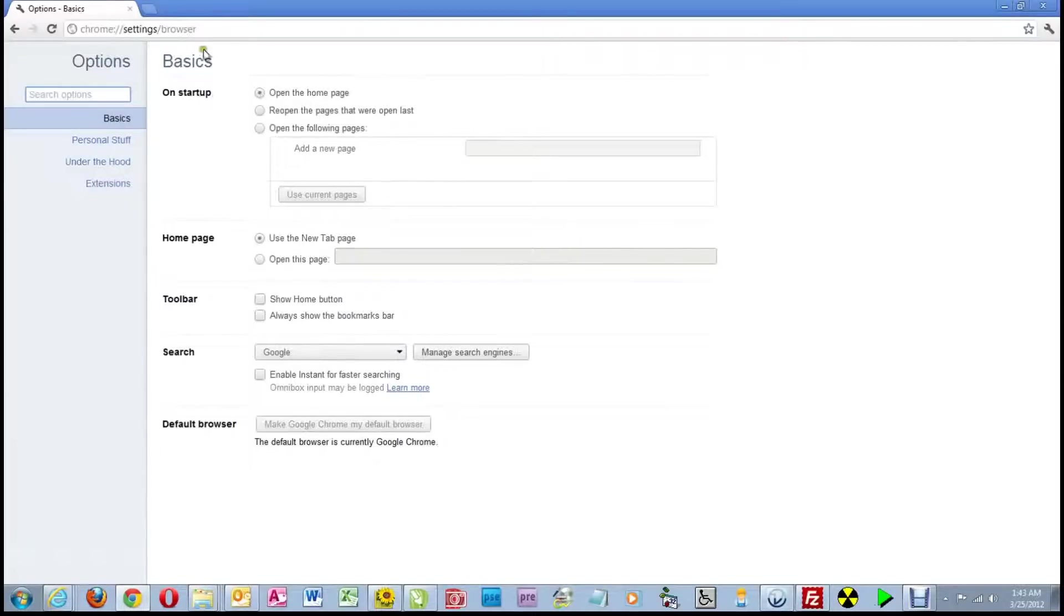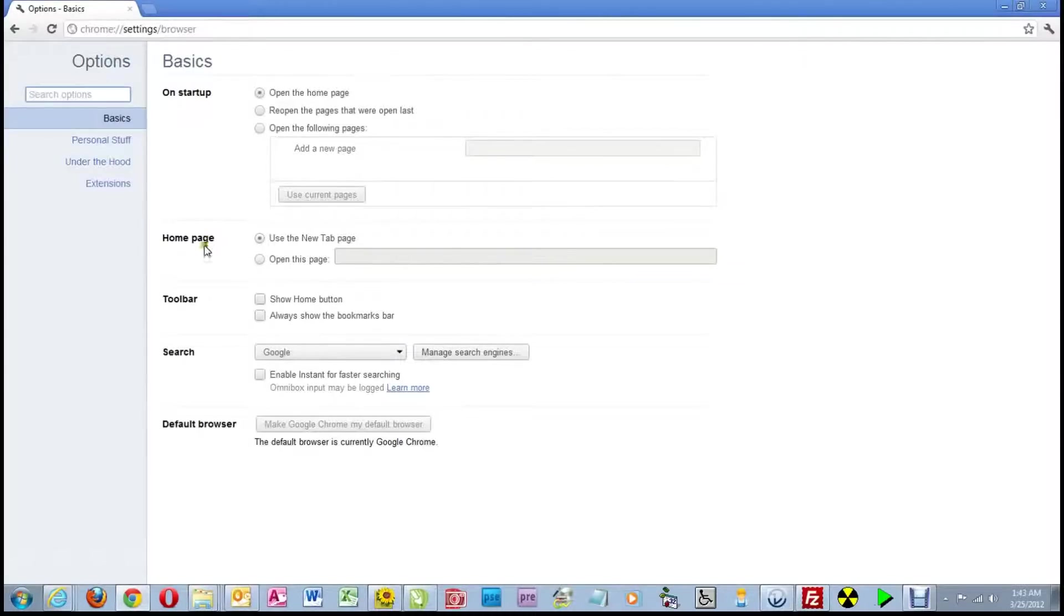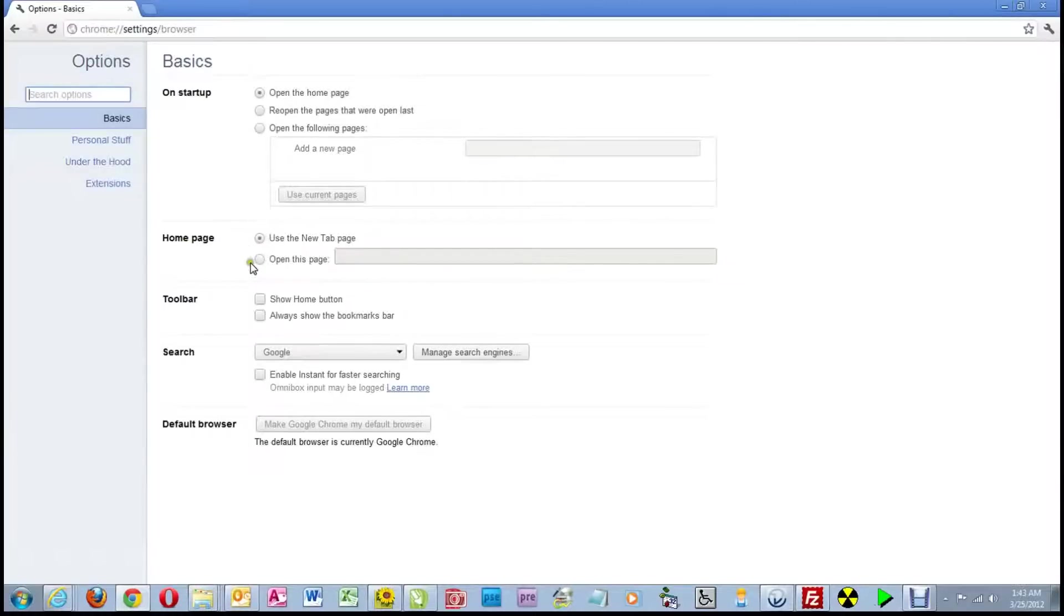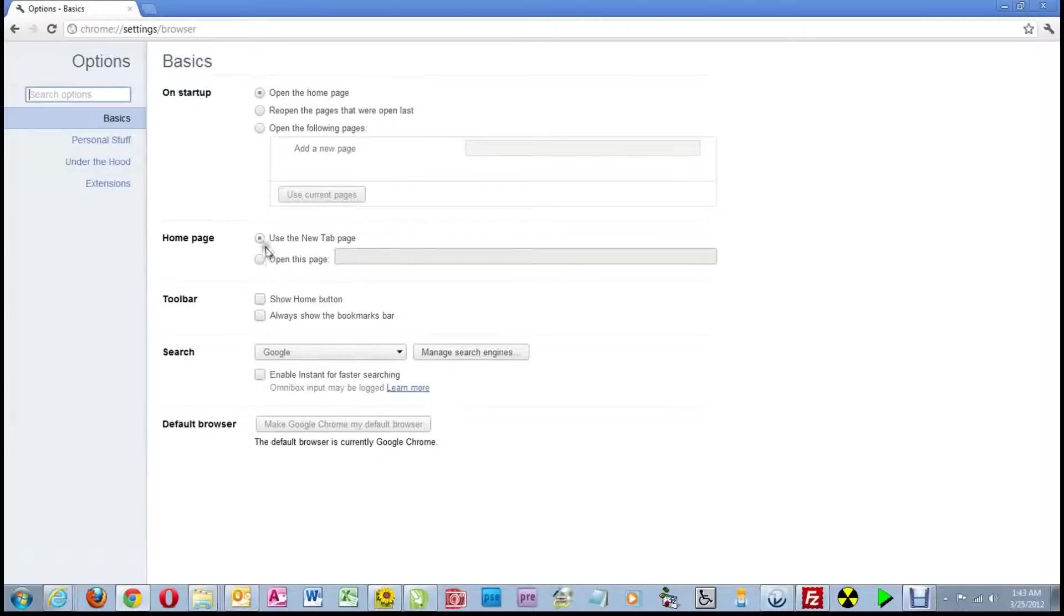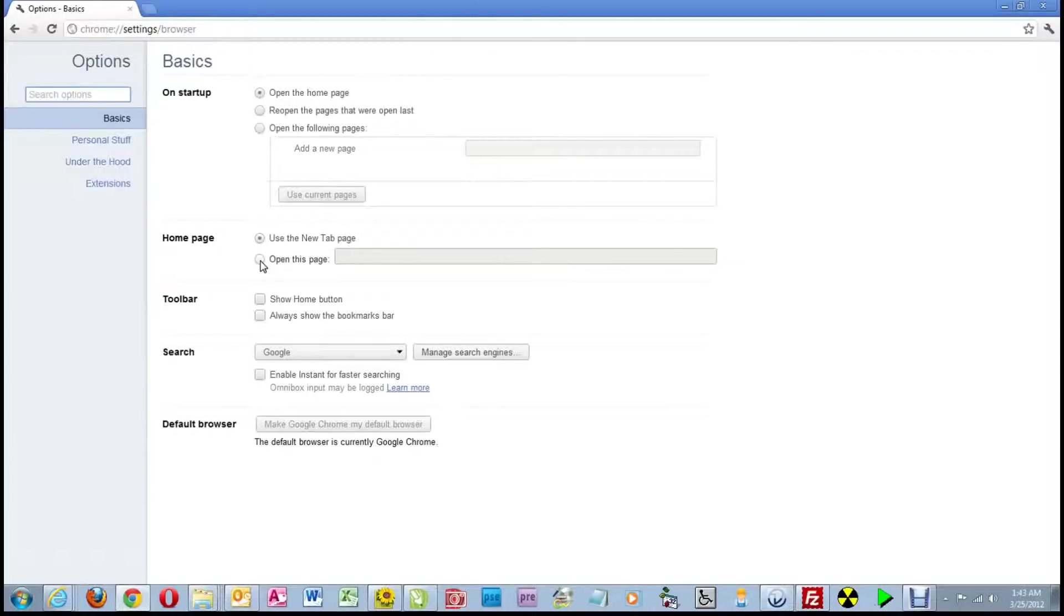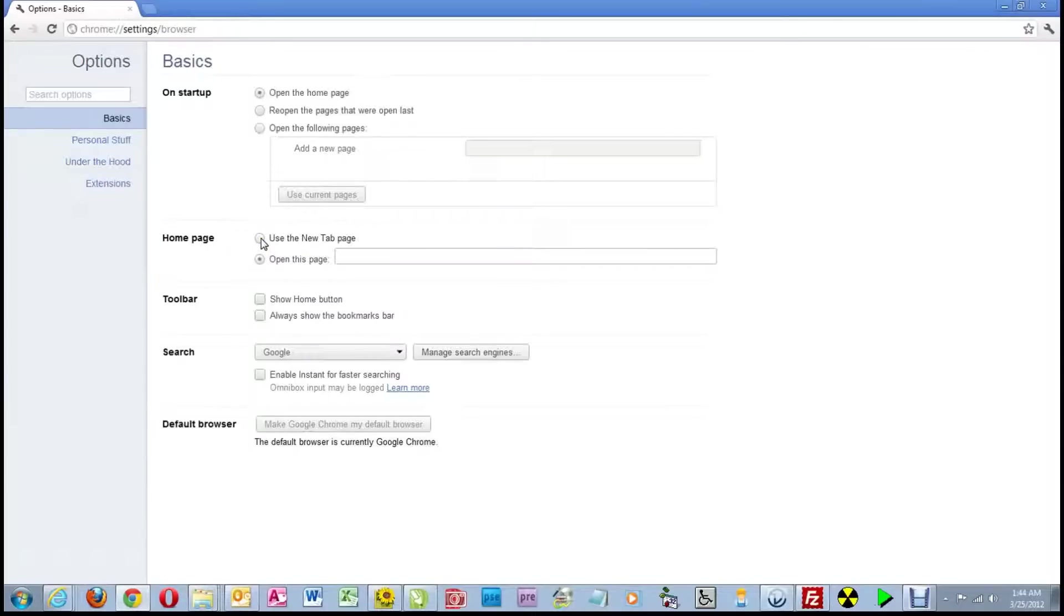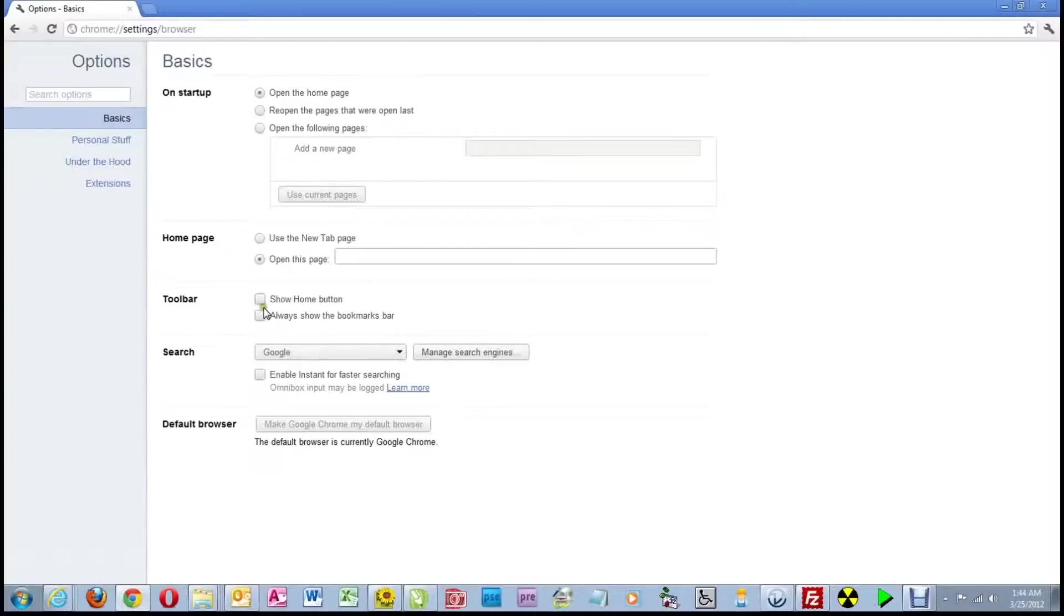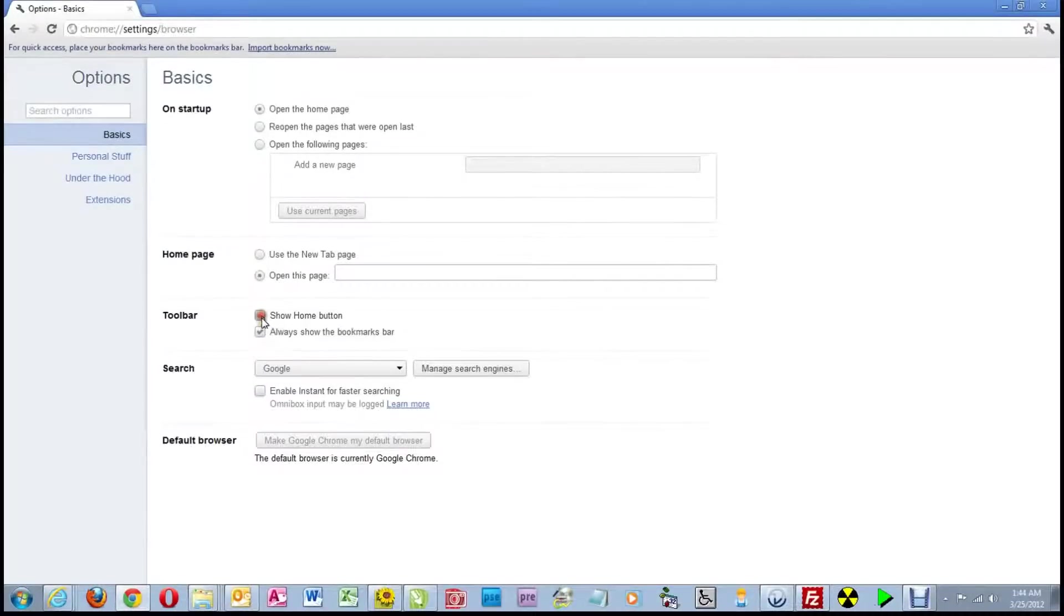We're only going to deal with two areas of the basics. The first area being the homepage. Over to the right, you'll see two round buttons. These round ones are called radio buttons. What that means is you can only click one of them, or only one of them can be clicked. If you click one, it will unclick the other. And that's the difference between a radio button and a checkbox. These are checkboxes down here. You can check one that doesn't affect the other one.